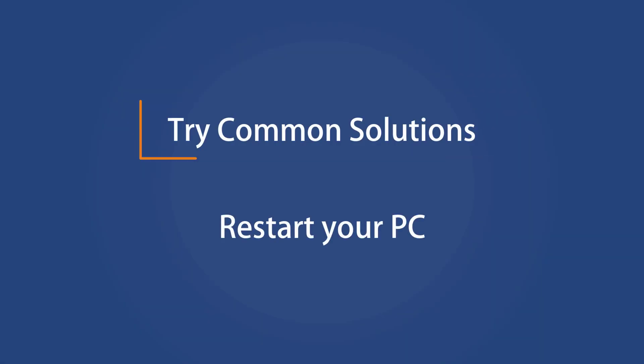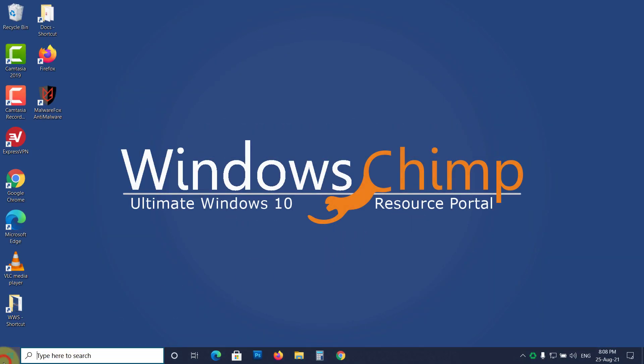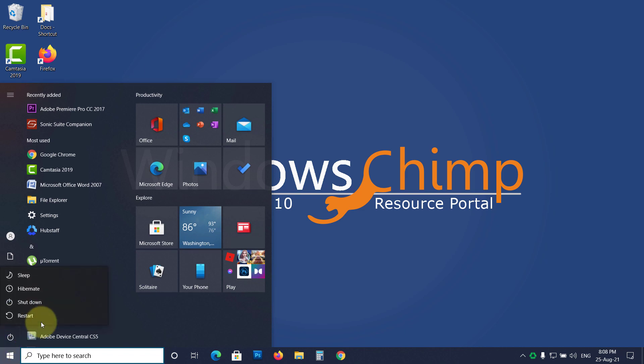Restart your PC. Most of the Windows problems are fixed when you restart, so restart your PC.